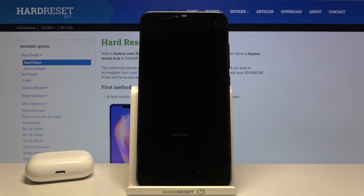Welcome! In front of me I have Xiaomi Mi 8 Lite and today I'll show you how we can turn off quick launch of your camera.